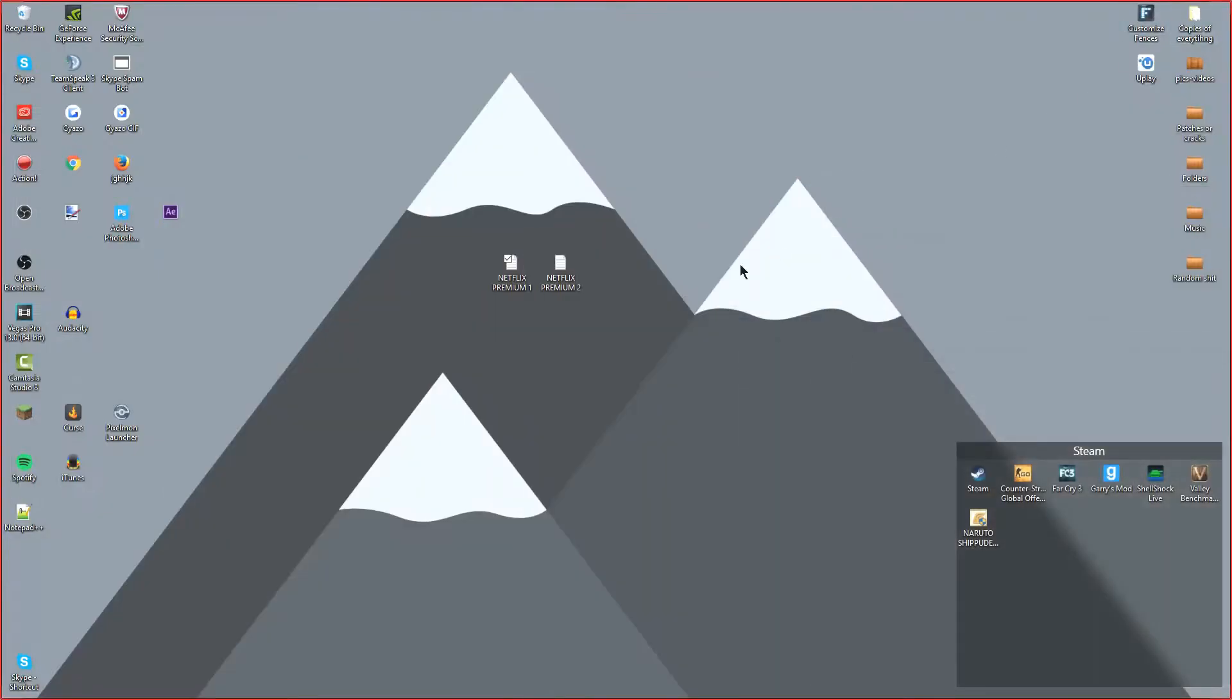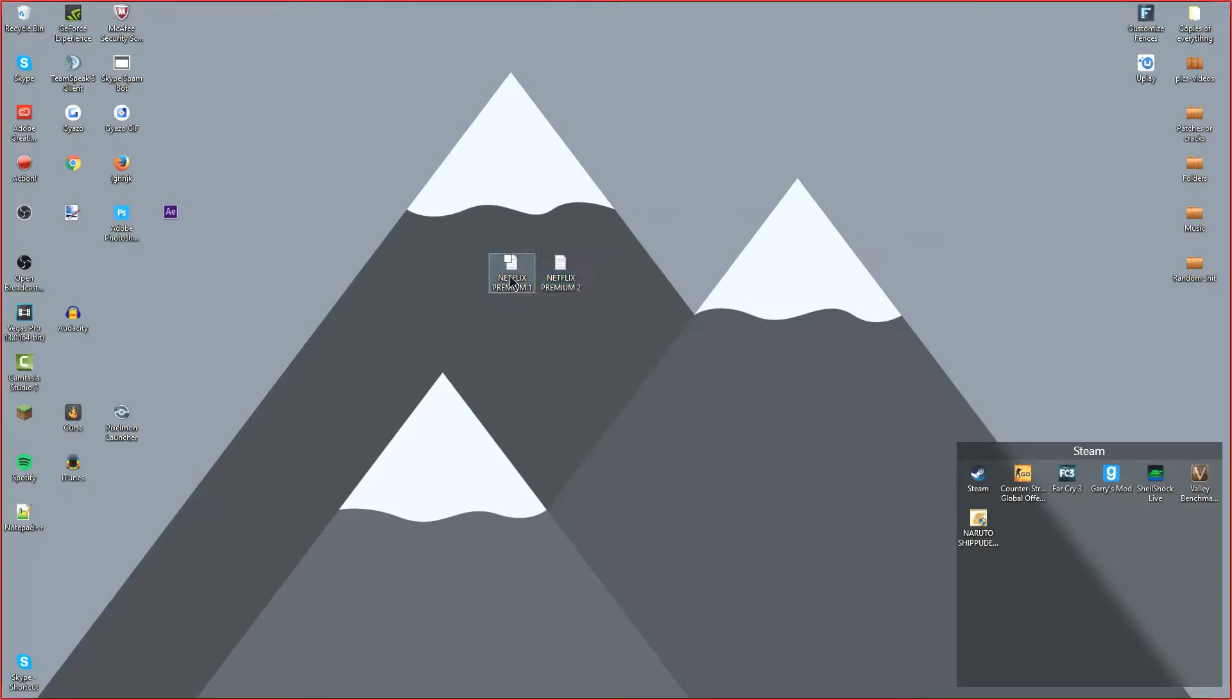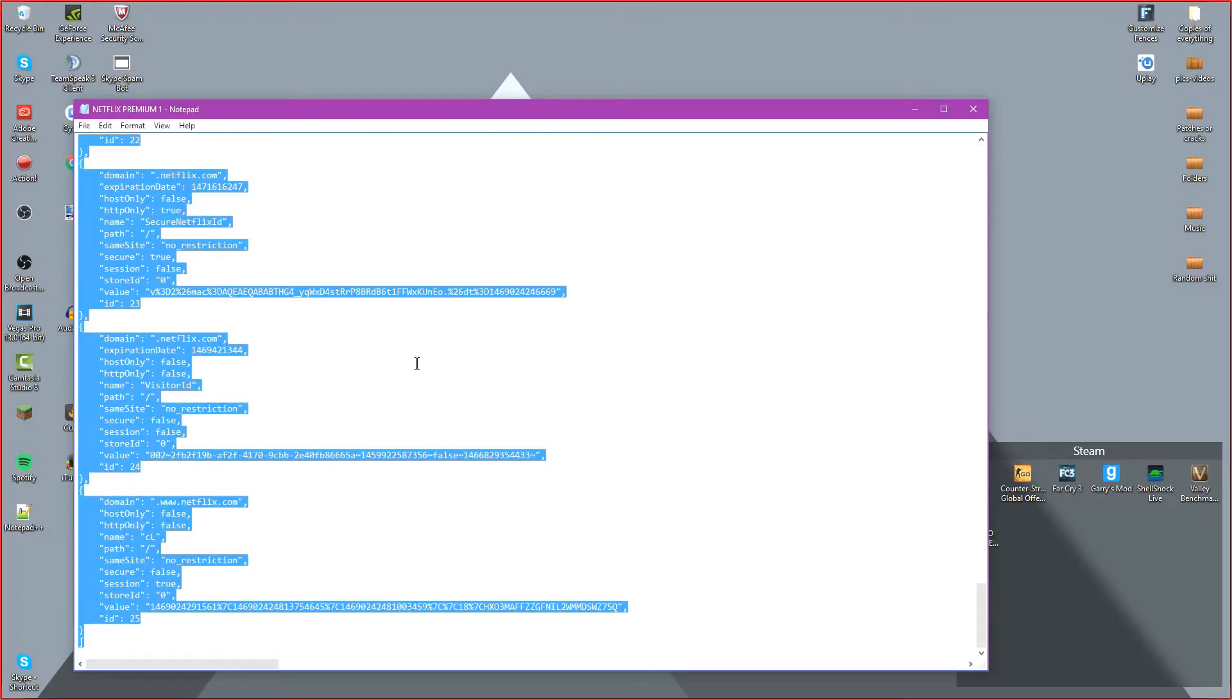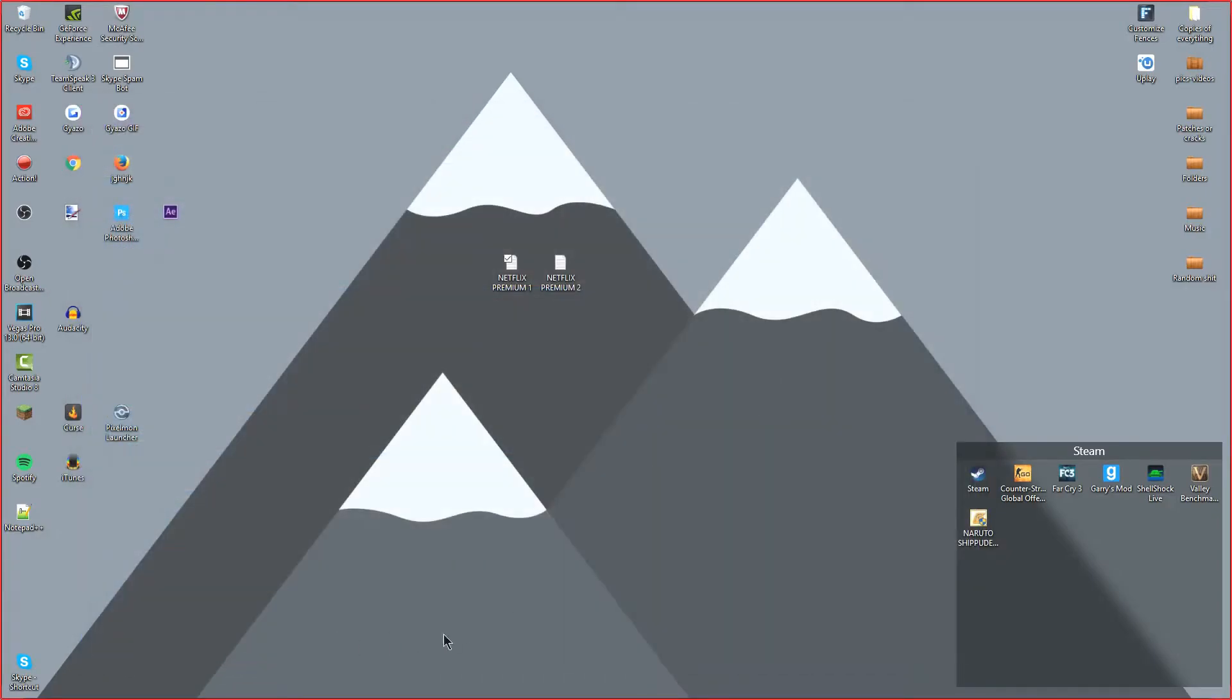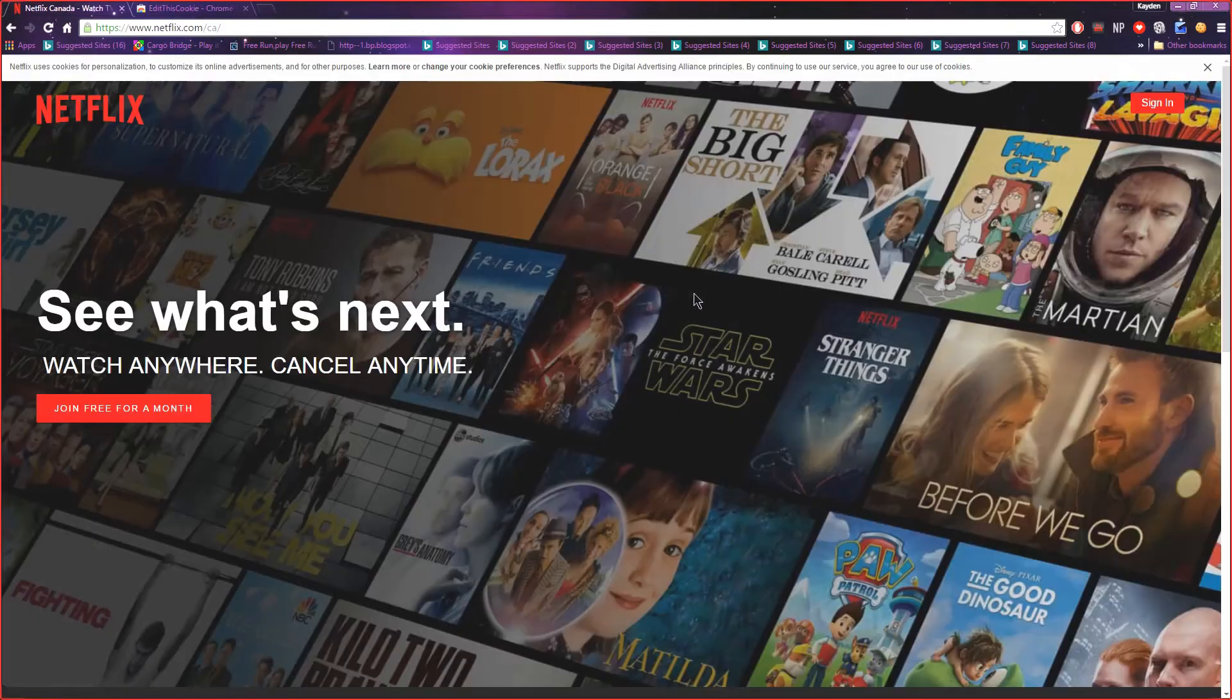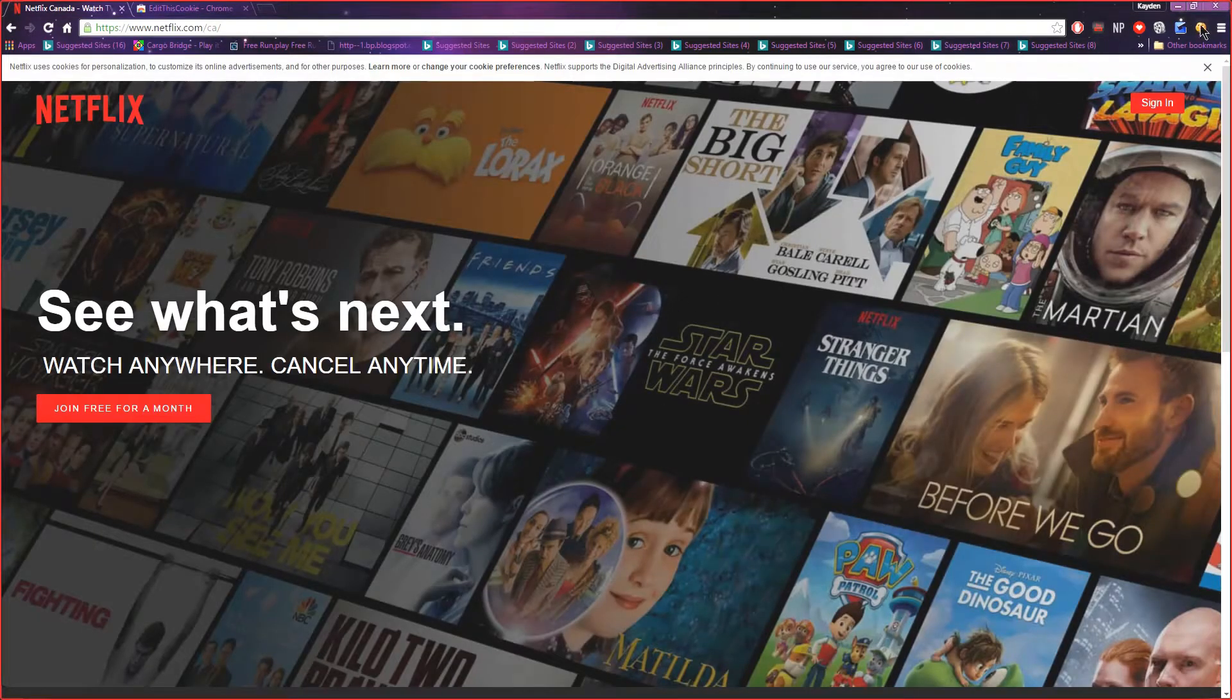So what you're going to want to do is after it's installed, you're going to want to download the link in the description which will bring you these two, you can pick either one or two. I'm going to open it and what you're going to want to do is copy everything inside of it and you're going to want to go back to the website, back to Netflix.